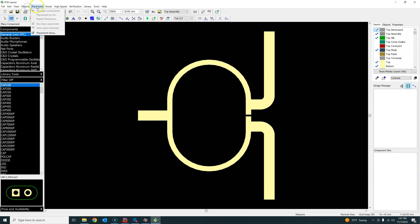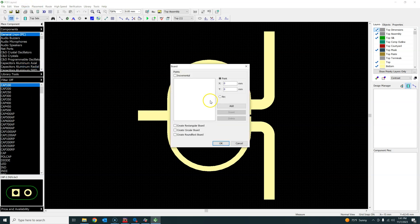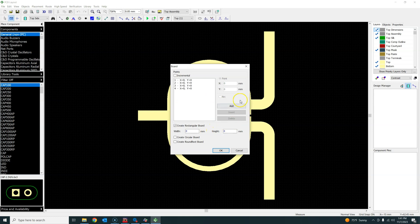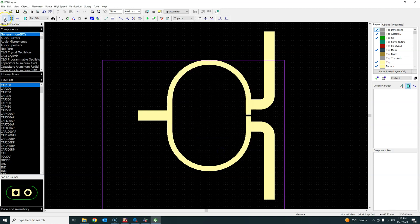To create the board boundary, go to Placement > Board Points and create a rectangular block. Enter the dimensions — in this case around 51 mm — accounting for the 0.2 mm margin on each side, which adds about 0.4 mm total extra length. Click to confirm and place the board outline.